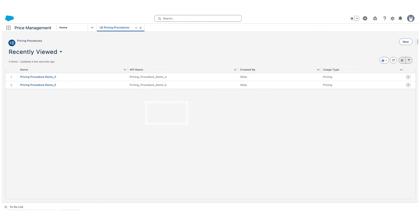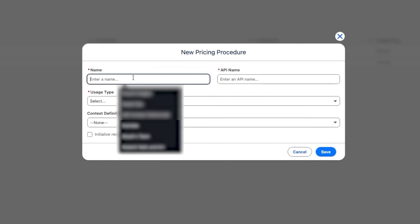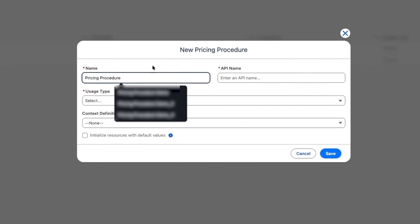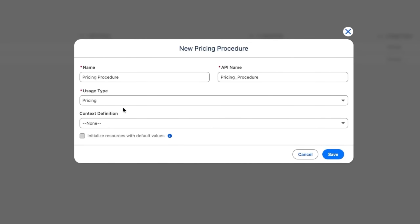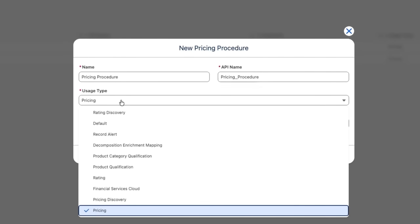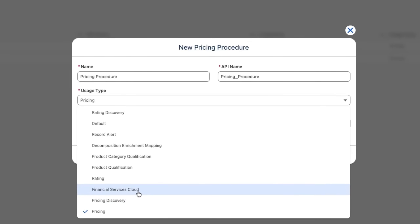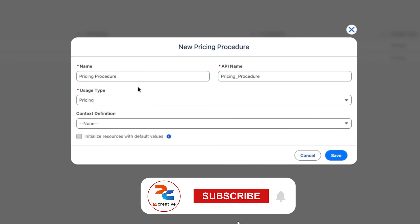Now we are creating a new pricing procedure. We click the New button and provide a name — for example, 'Linear Pricing Procedure' — and the API name is automatically populated. For the usage type, we are using it for pricing purposes. There are other options available such as rating discovery, pricing discovery, financial service cloud, or product qualification and disqualification rules that run on the business rule engine.